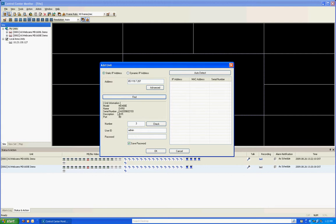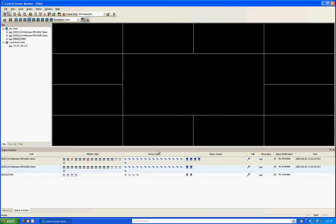Once the DVR pulls up, then you're going to enter in the username and password. And remember for the E-Series, because this is the MD400E, you're going to type 12345 and click OK.